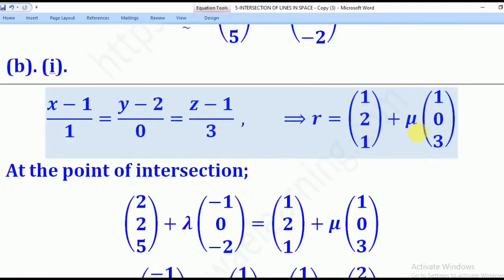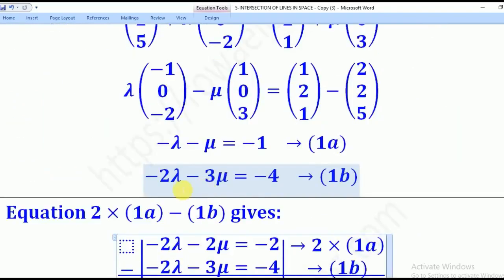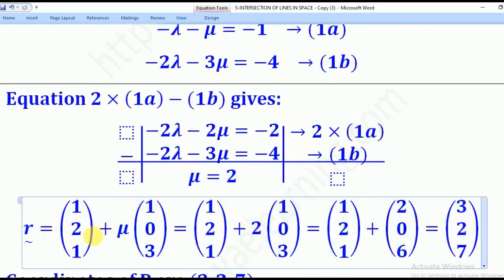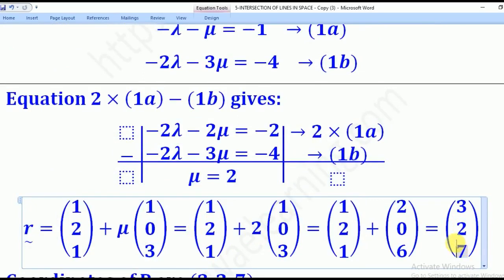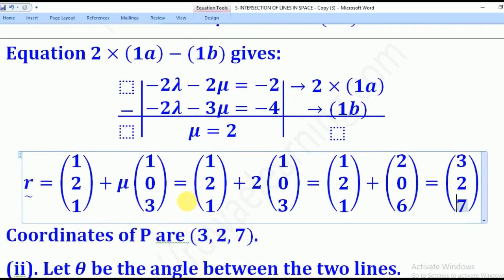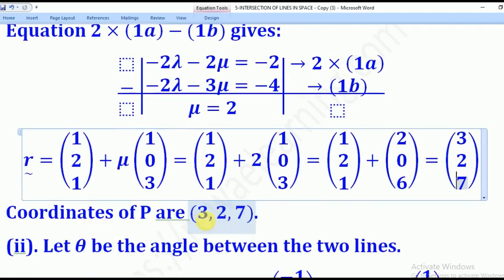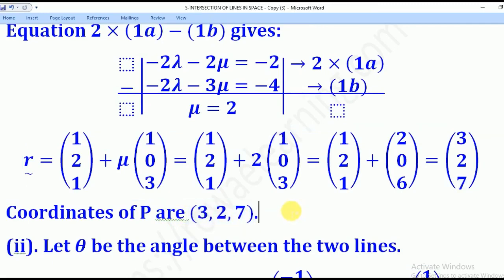Substituting mu equals 2 into the equation containing mu, we solve for lambda, and after substituting we come up with the position vector (3, 2, 7). This is the position vector of the point of intersection P. Since they wanted coordinates, the coordinates are (2, 3, 7).